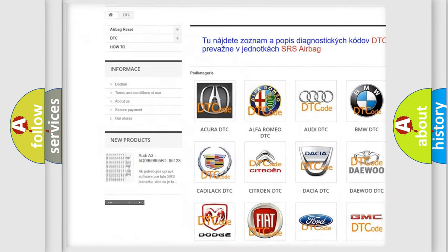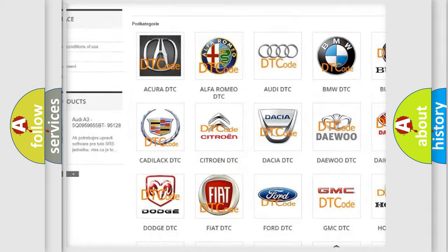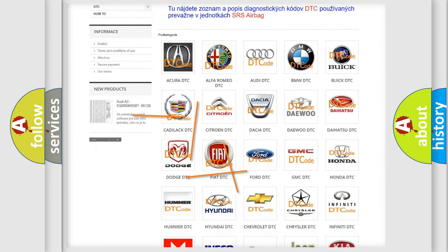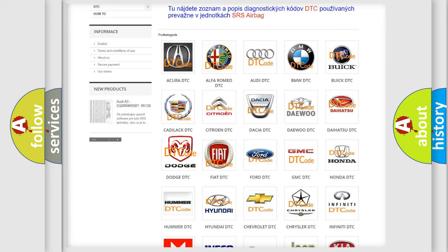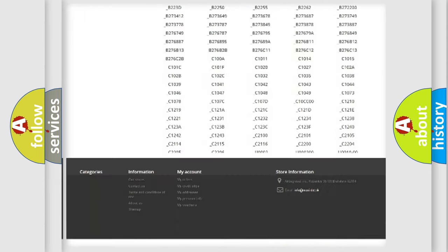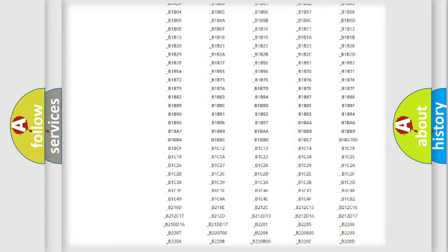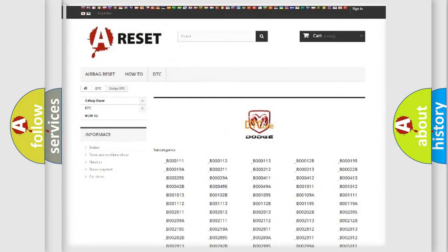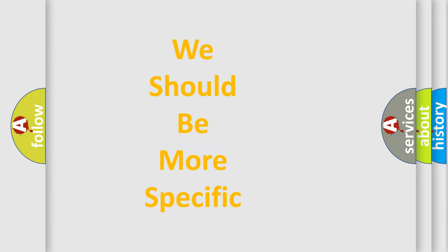Our website airbagreset.sk produces useful videos for you. You do not have to go through the OBD2 protocol anymore to know how to troubleshoot any car breakdown. You will find all the diagnostic codes that can be diagnosed in Dodge vehicles, along with many other useful things. The following demonstration will help you look into the world of software for car control units.